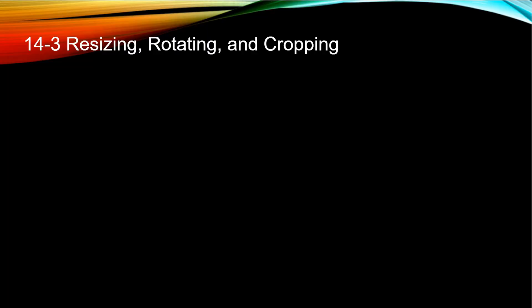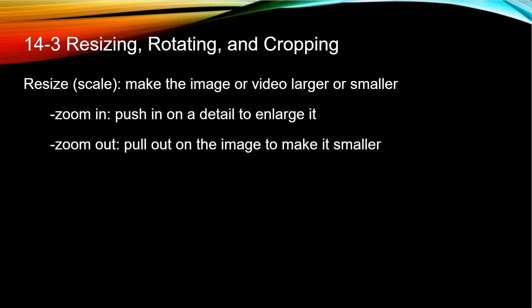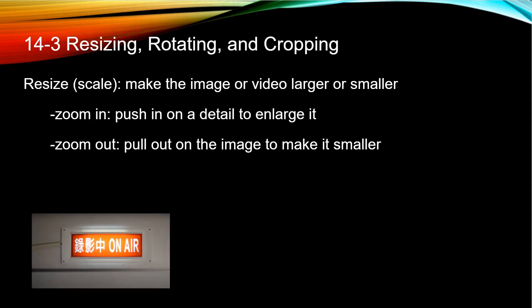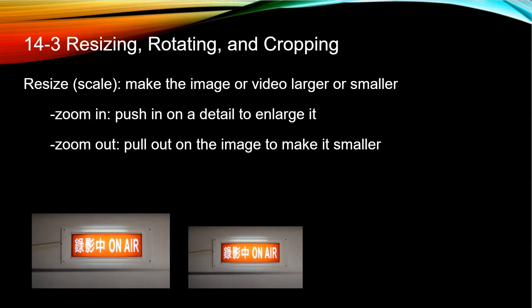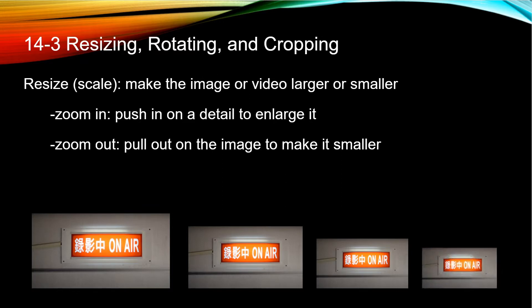First, let's go through a brief explanation of what resizing, rotating, and cropping means. Resizing or scaling means to make the image larger or smaller. It changes the actual size of your whole clip, but keeps the same aspect ratio and dimensions.